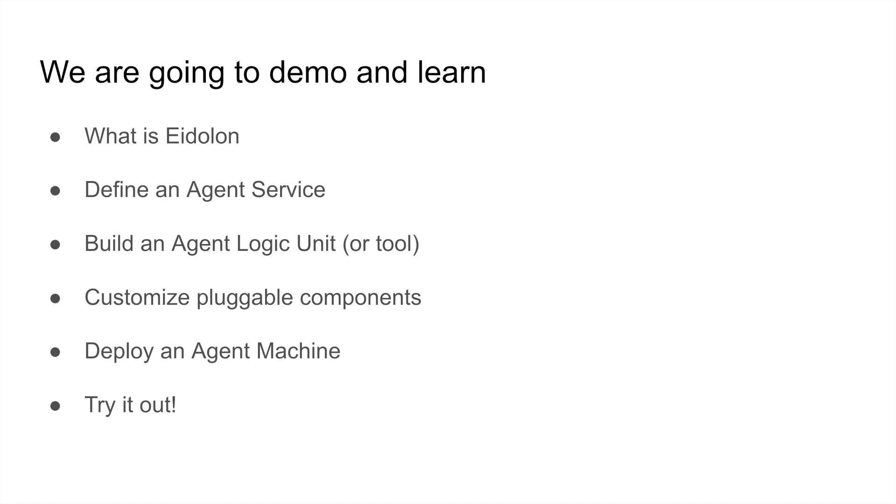In this demo, we're going to go over an example that will allow us to define an agent, customize its capabilities, and then eventually deploy it to an agent machine. With that, let's get started.